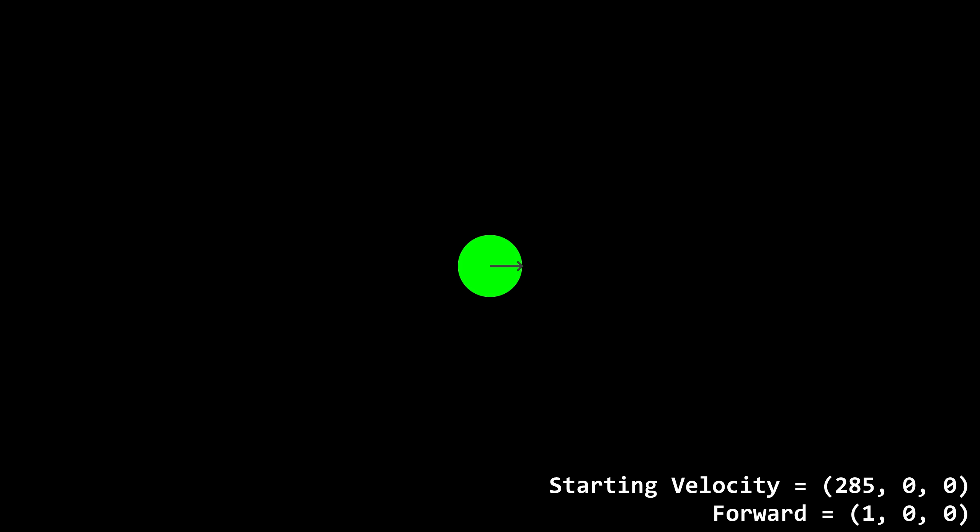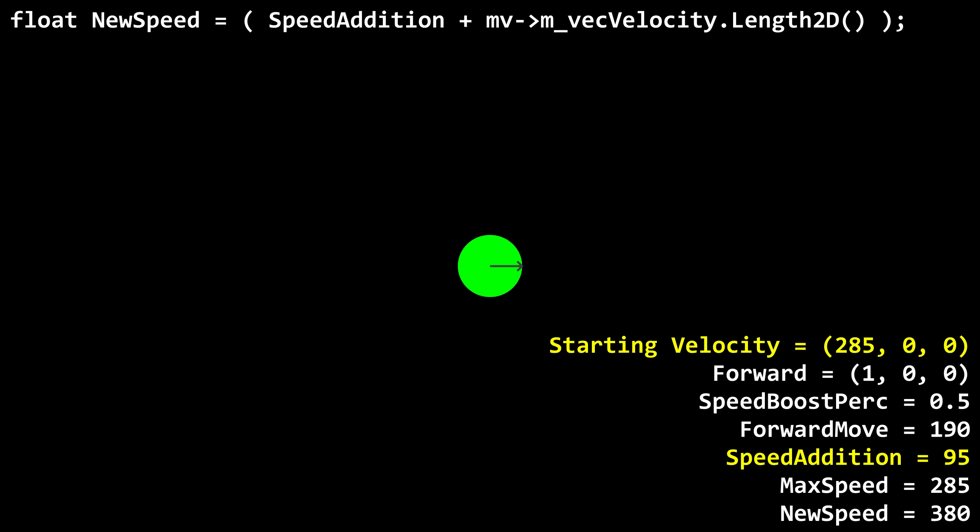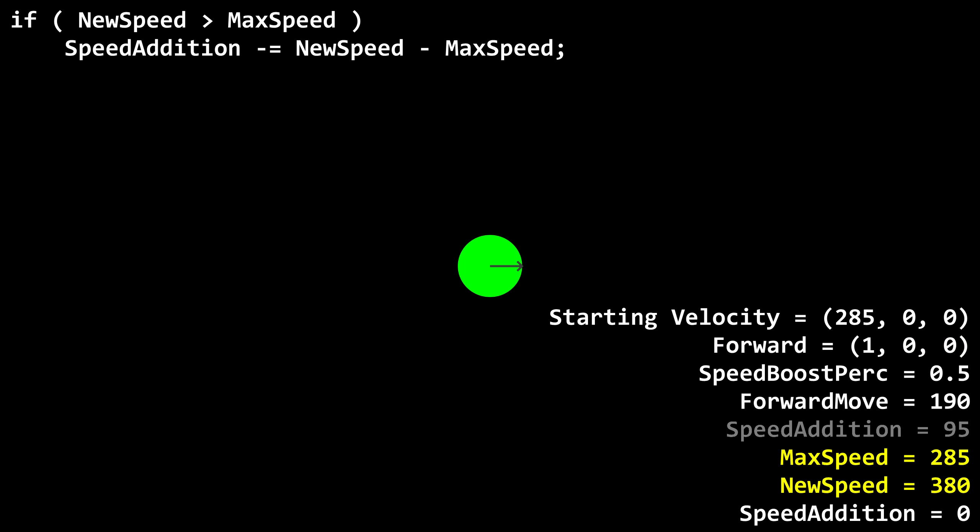But now let's see what happens on the next jump while the player is moving at 285 units per second. Everything is the same at first, but now new speed is 95 plus 285, or 380. New speed is greater than max speed, so new speed minus max speed is 95. Speed addition is still 95, and 95 minus 95 is obviously 0, so now there's no speed boost at all. This is exactly what was intended.